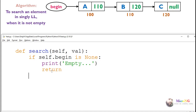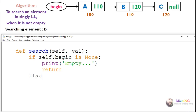Otherwise the linked list is not empty. In this example we have a linked list with three nodes with values A, B, and C. A is connected to B, B is connected to C, and the next part of C is null. The begin pointer points to the first node. We can perform the search operation by going to each node and finding whether the value is present there or not.